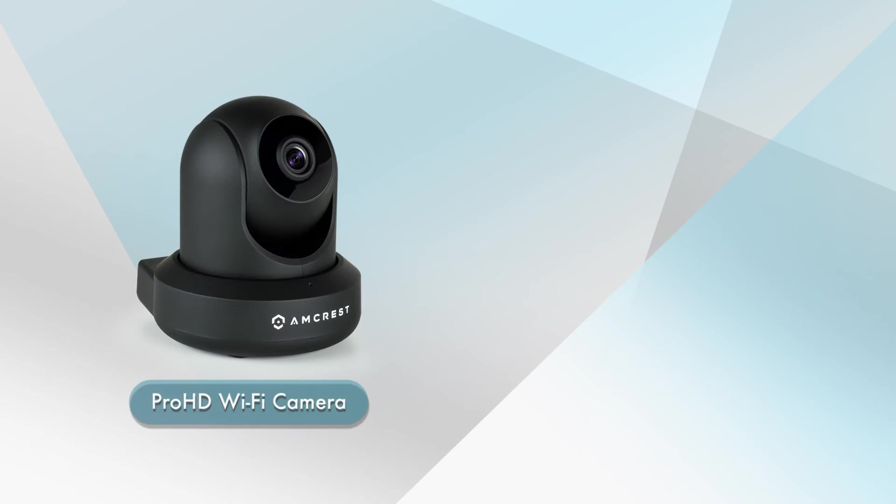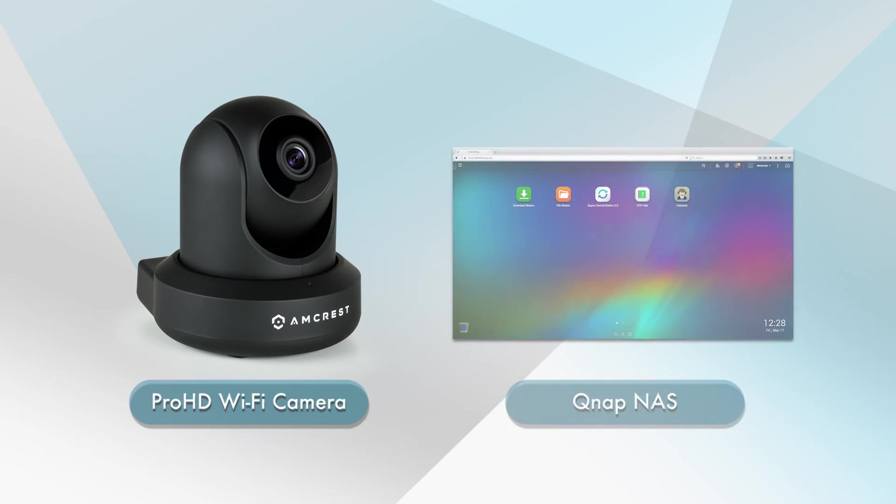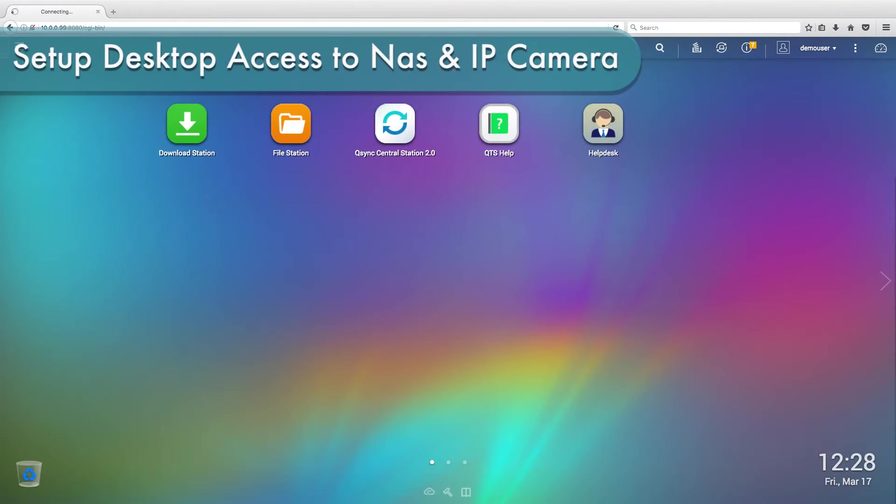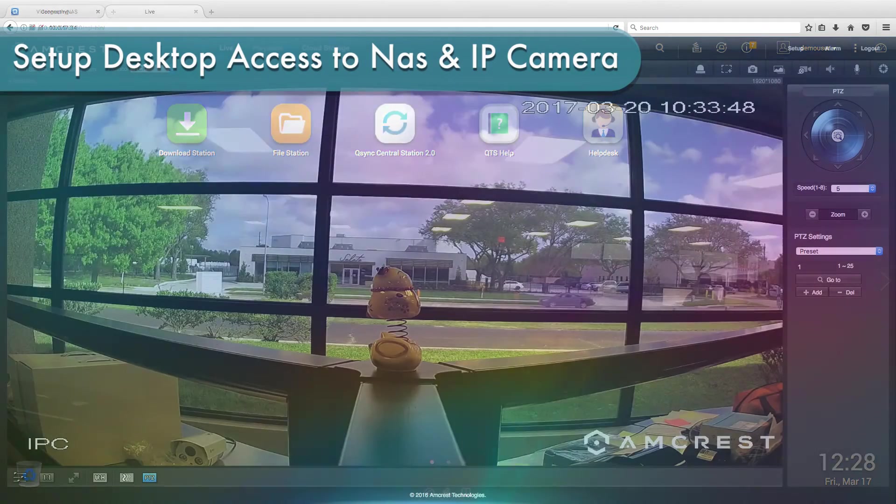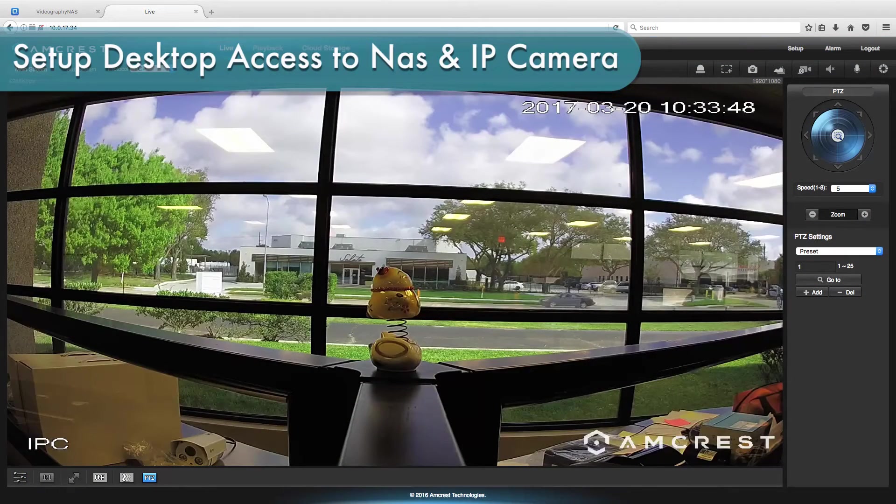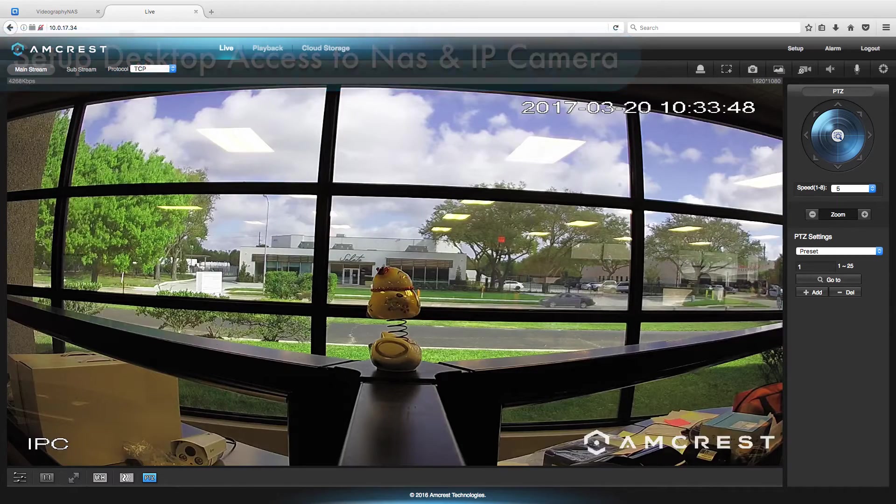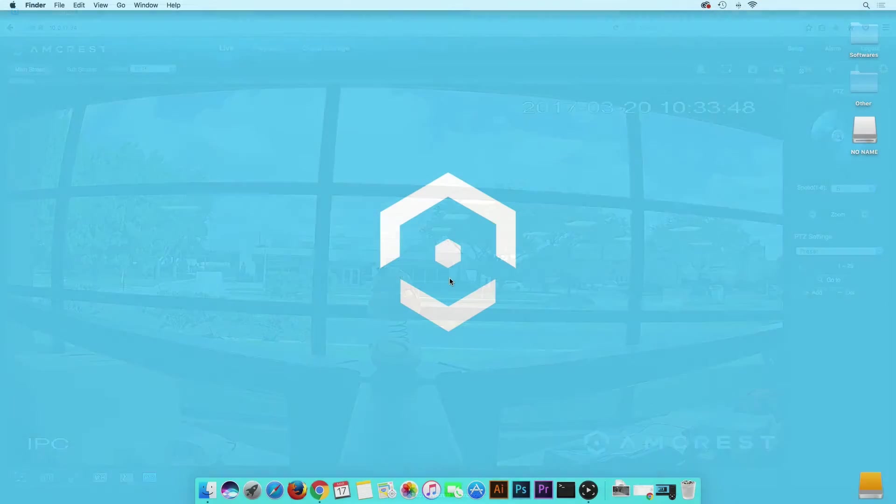In this example, we will use the IP2M A41 Pro HD Wi-Fi camera to store videos and snapshots on a QNAP NAS. Before we begin, please make sure you have set up and have access to your NAS and IP camera. Now let's get started.